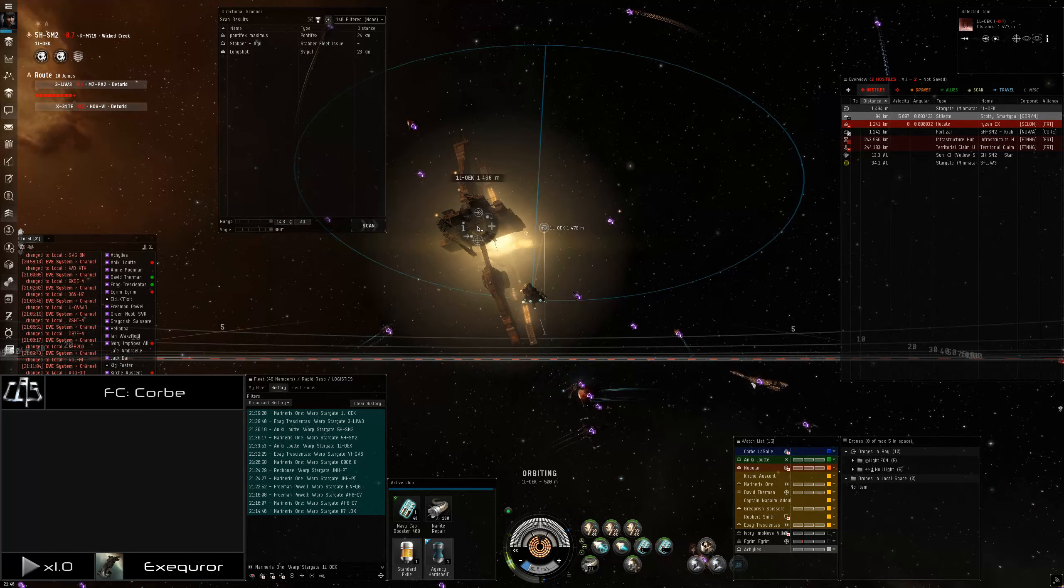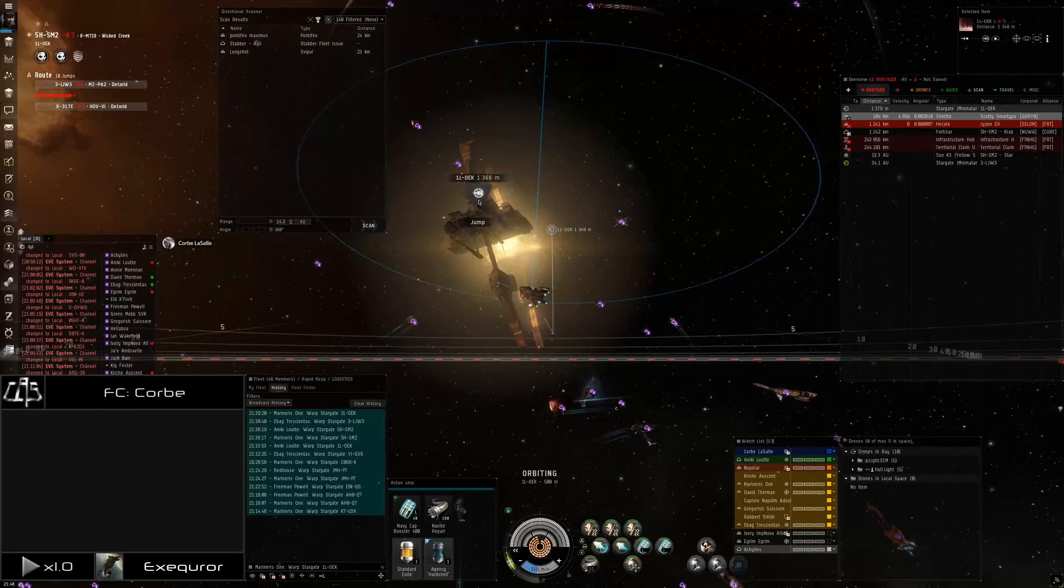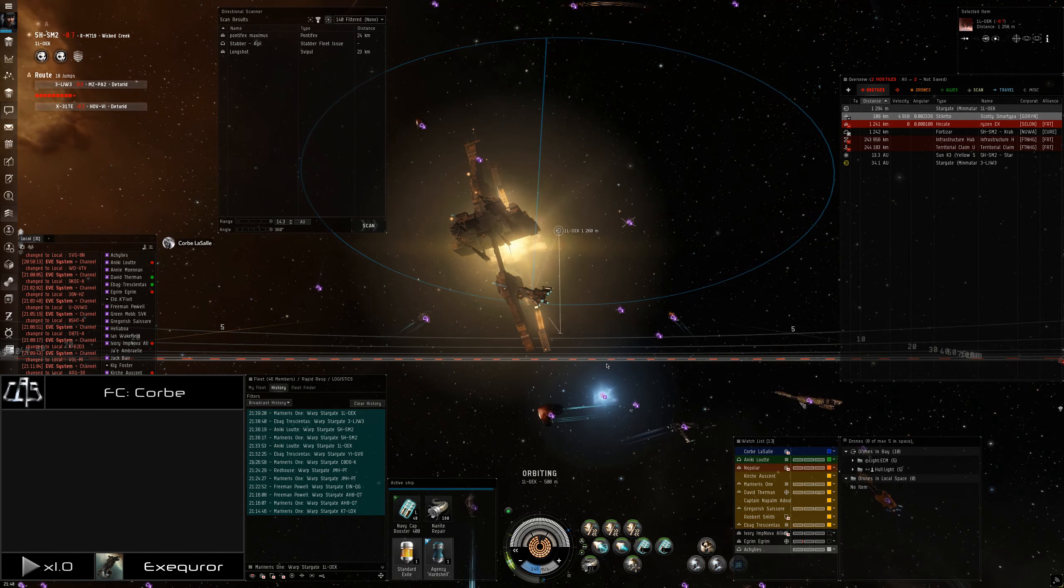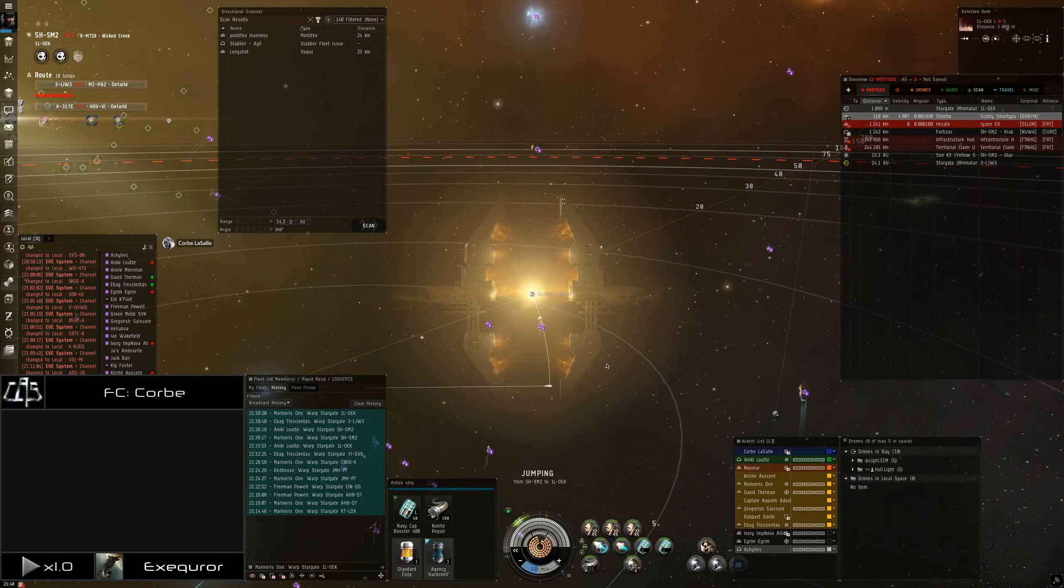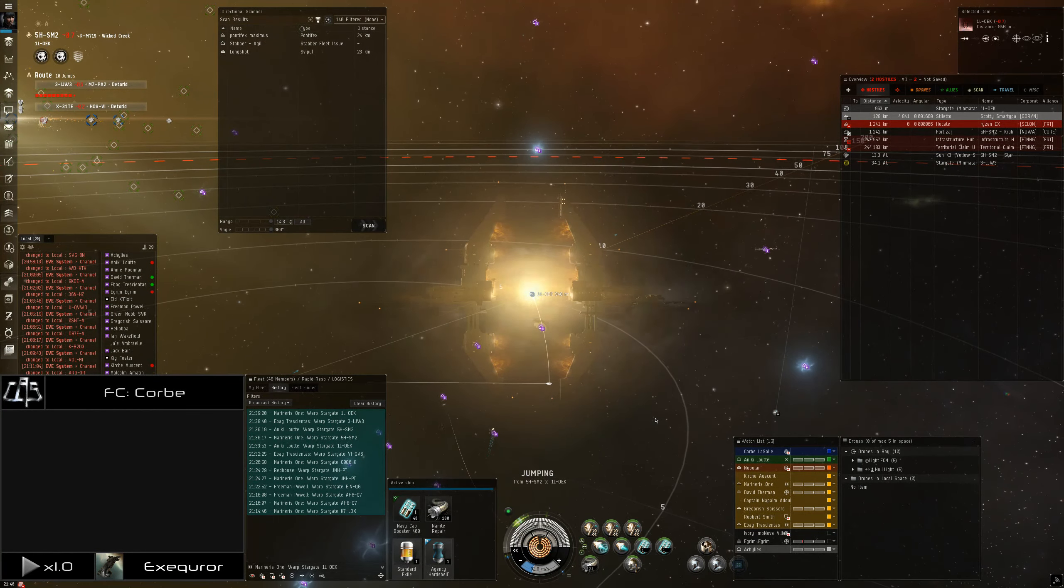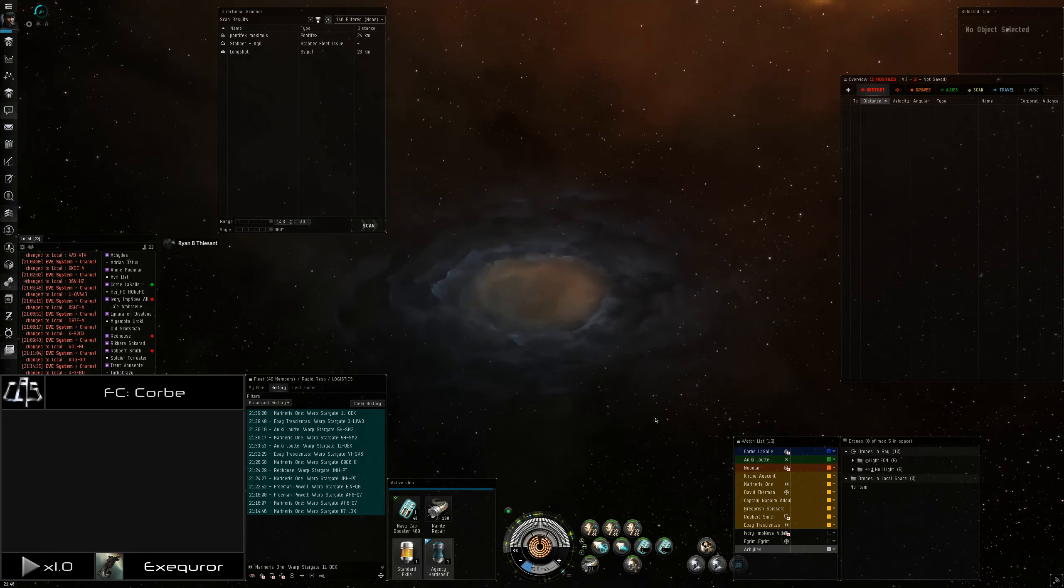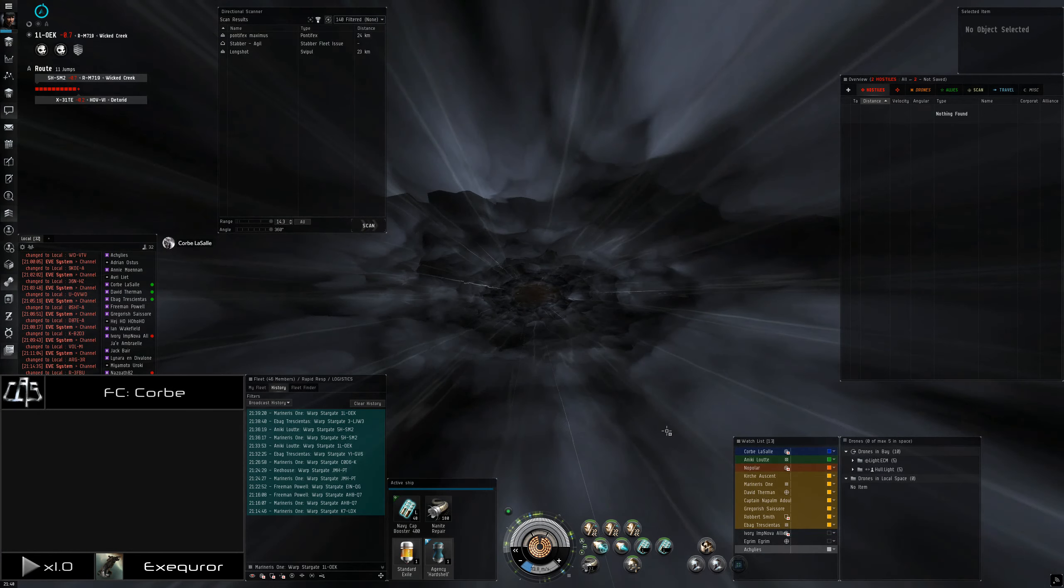Scram Deimos. Fleet jump, jump, jump. Support Robert Smith. Deimos is the primary. Miyamoto in the Deimos.